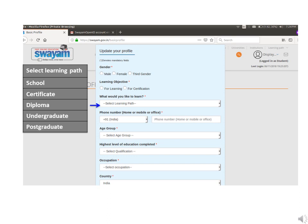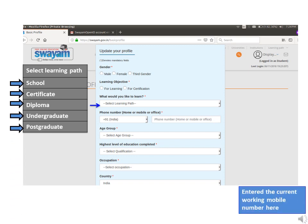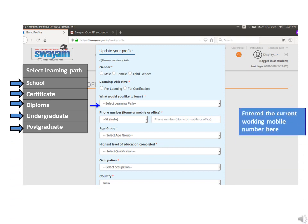Select the learning path: school, certificate, diploma, undergraduate, or postgraduate. Then enter your valid working mobile number here.